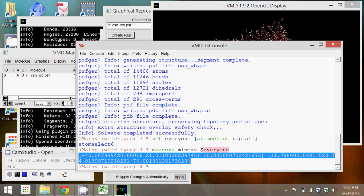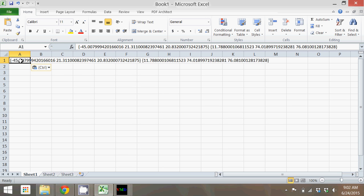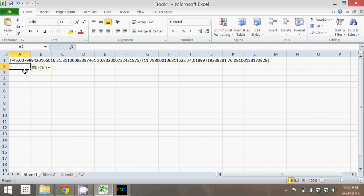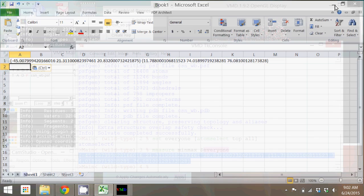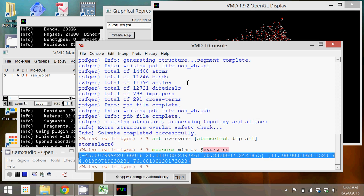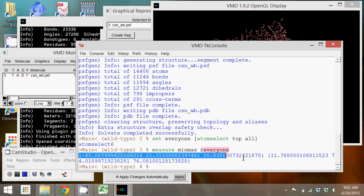So just to let you know, there are two sets of curly brackets. Here's the first one—that's the minimum X, X being this number minus 45, the minimum Y which is 21, a minimum Z 20.832, the maximum X 11.788, the maximum Y 74.019, and the maximum Z 76.081 with some extra decimals. Okay, so we're going to use those in the next video.